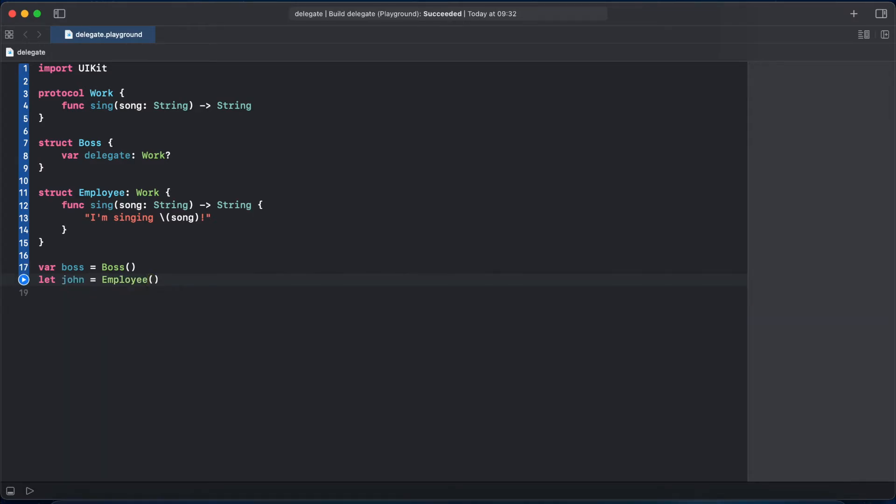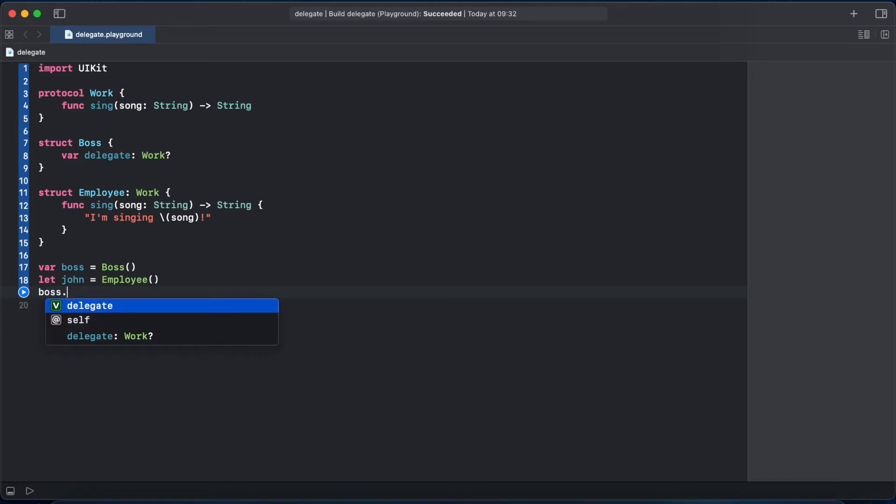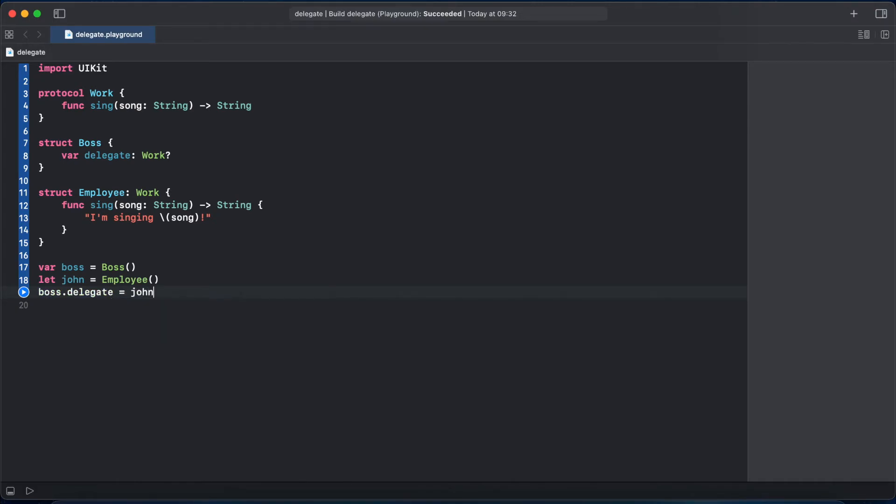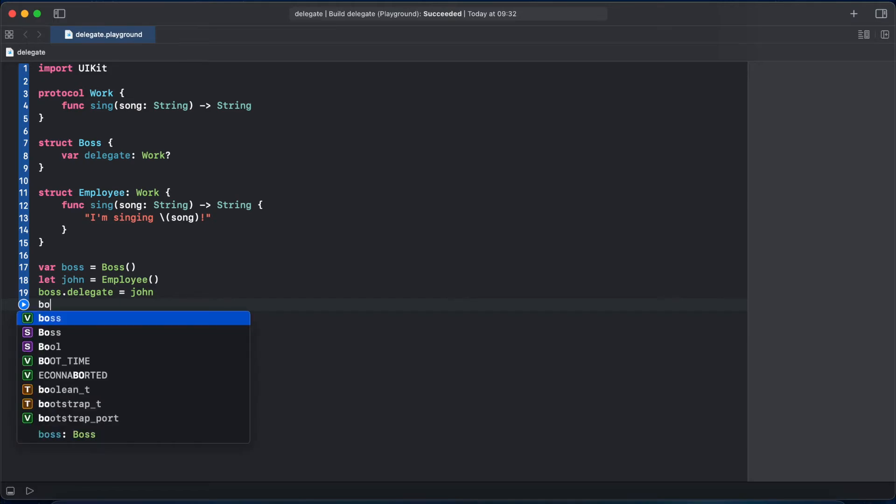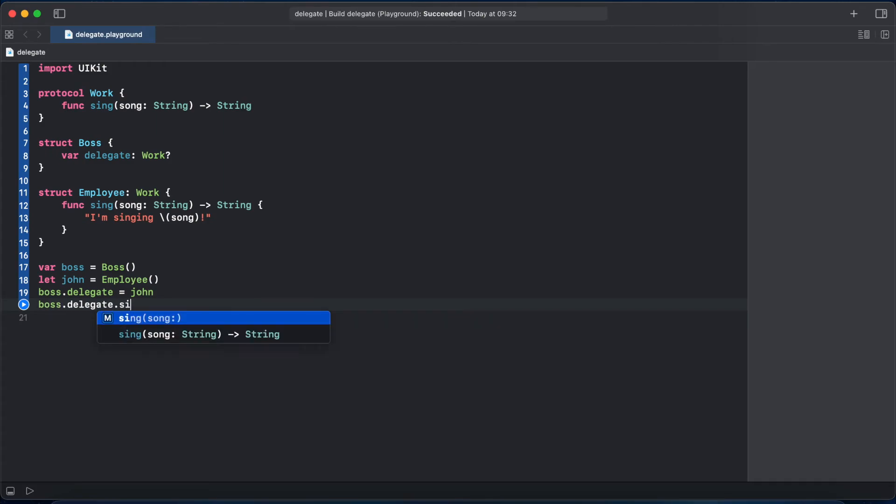So what do we do now? Now we assign our boss delegate to john because he will be doing the job, and now we can call boss.delegate and sing. And let's do some song like Peaches.